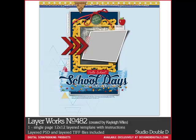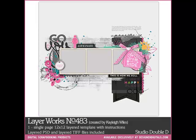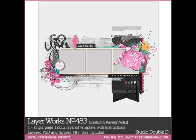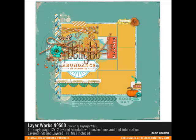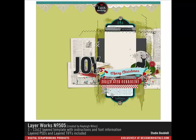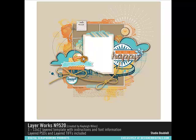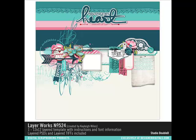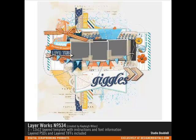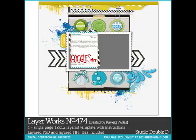The Layer Works Templates from Studio Double D at Designer Digitals are incredibly detailed layered templates that make putting together a beautiful page super fast and easy. The designers have already done most of the work for you, so all you need to do to complete your own page is to add photos, journaling, and some paper. Here's how.